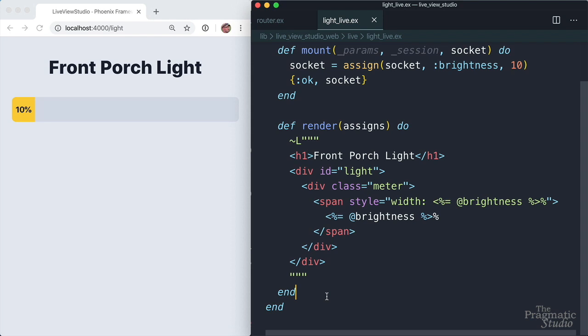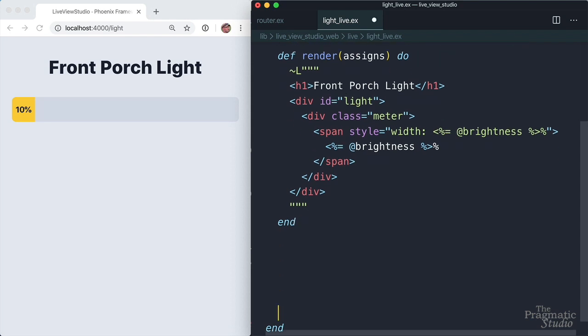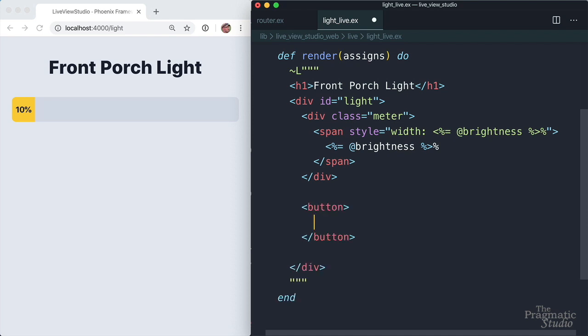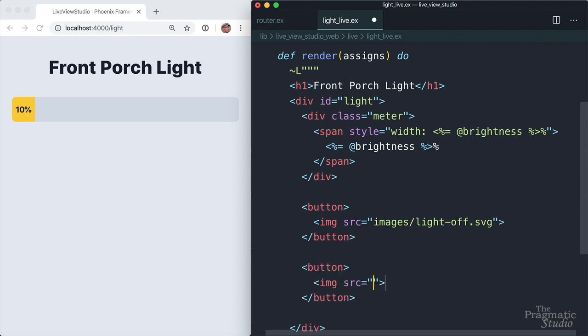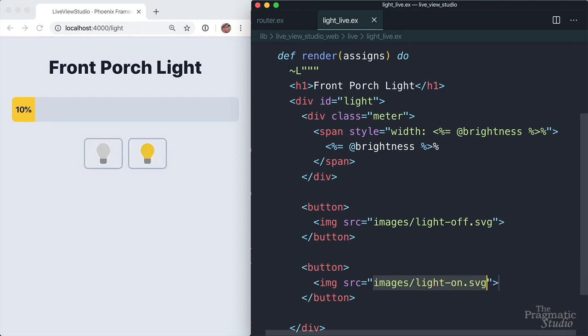Let's give ourselves some extra space here, move that to the top. And then underneath the meter, we'll put a button and it'll have an image and it's going to be images light off.svg. And you'll find that image and the other images we're going to use in the assets images directory. So then we need an on button. Image and it's going to be images light on.svg. Got our two buttons over here.